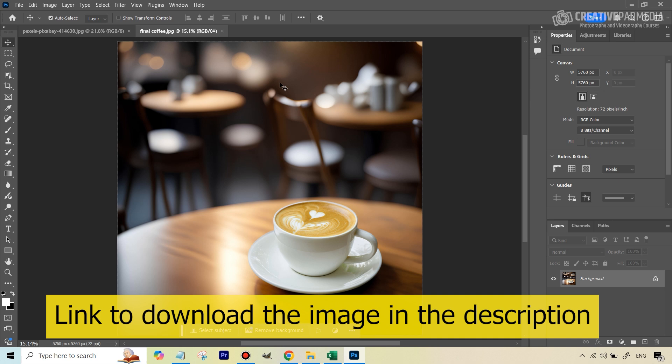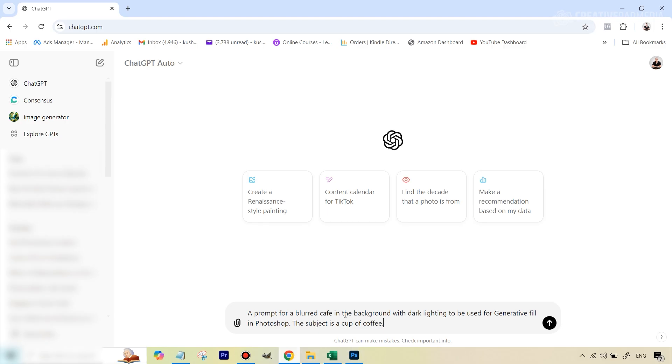It'll not just be the use of Generative Fill. We will also take a bit of help of another AI tool, a very popular tool, the ChatGPT tool here. So just make sure that you have got your account ready with OpenAI.